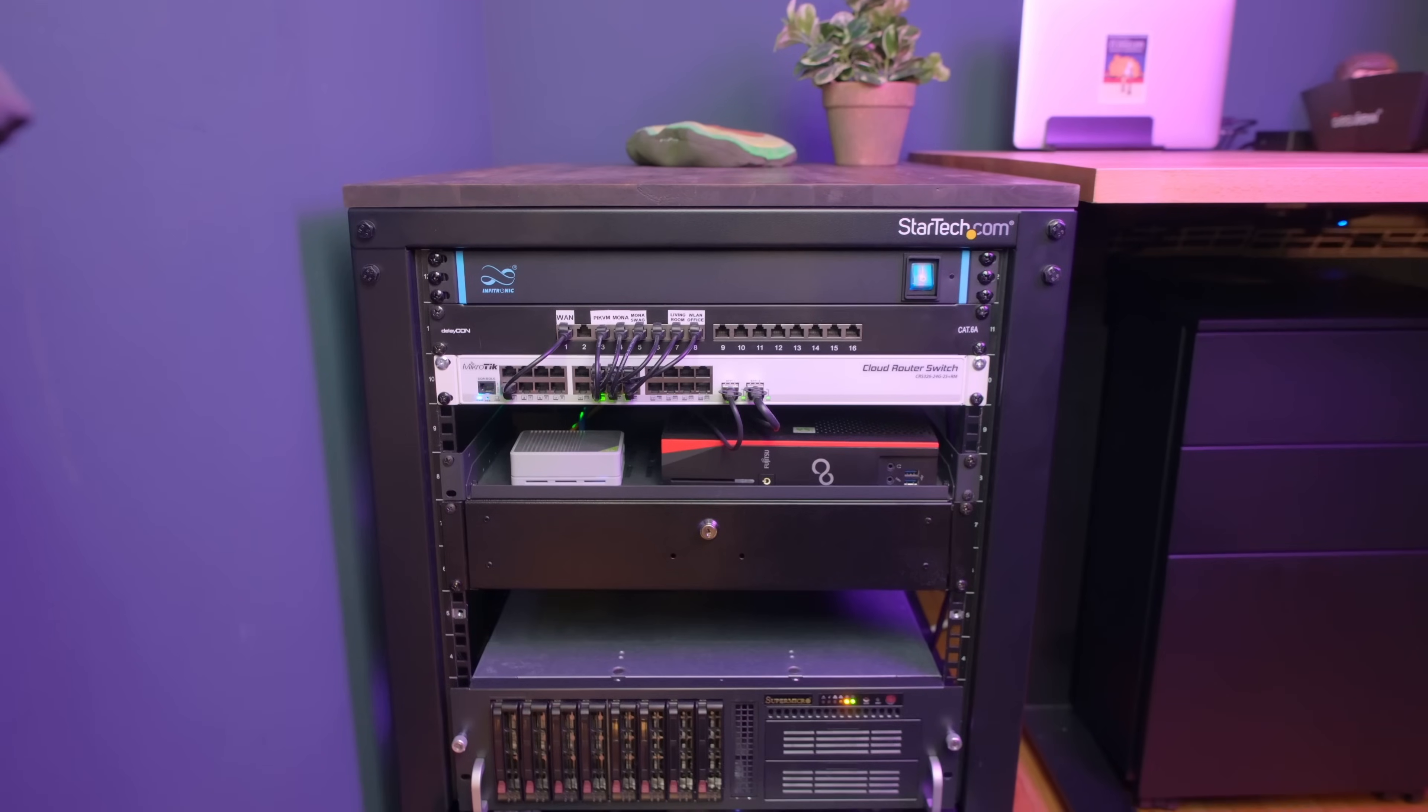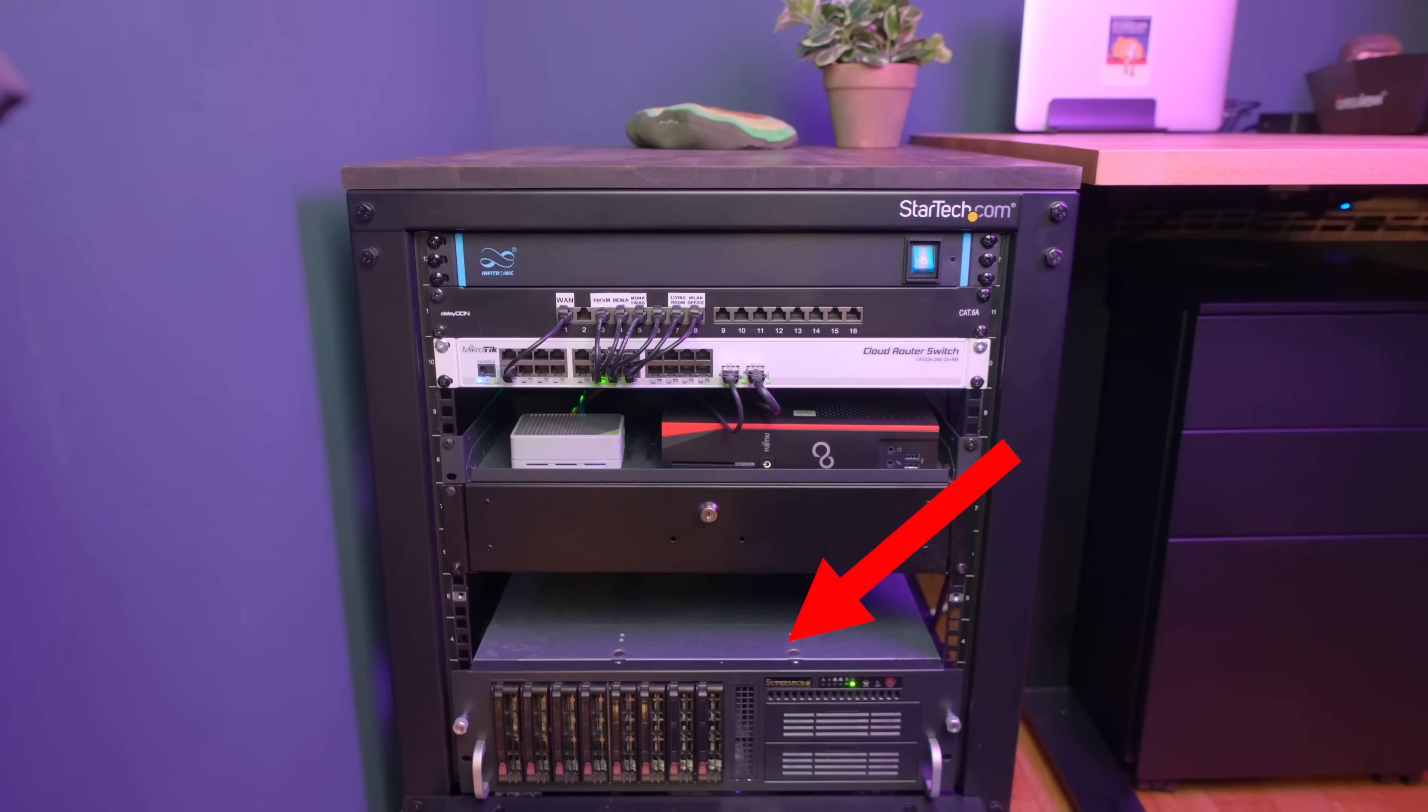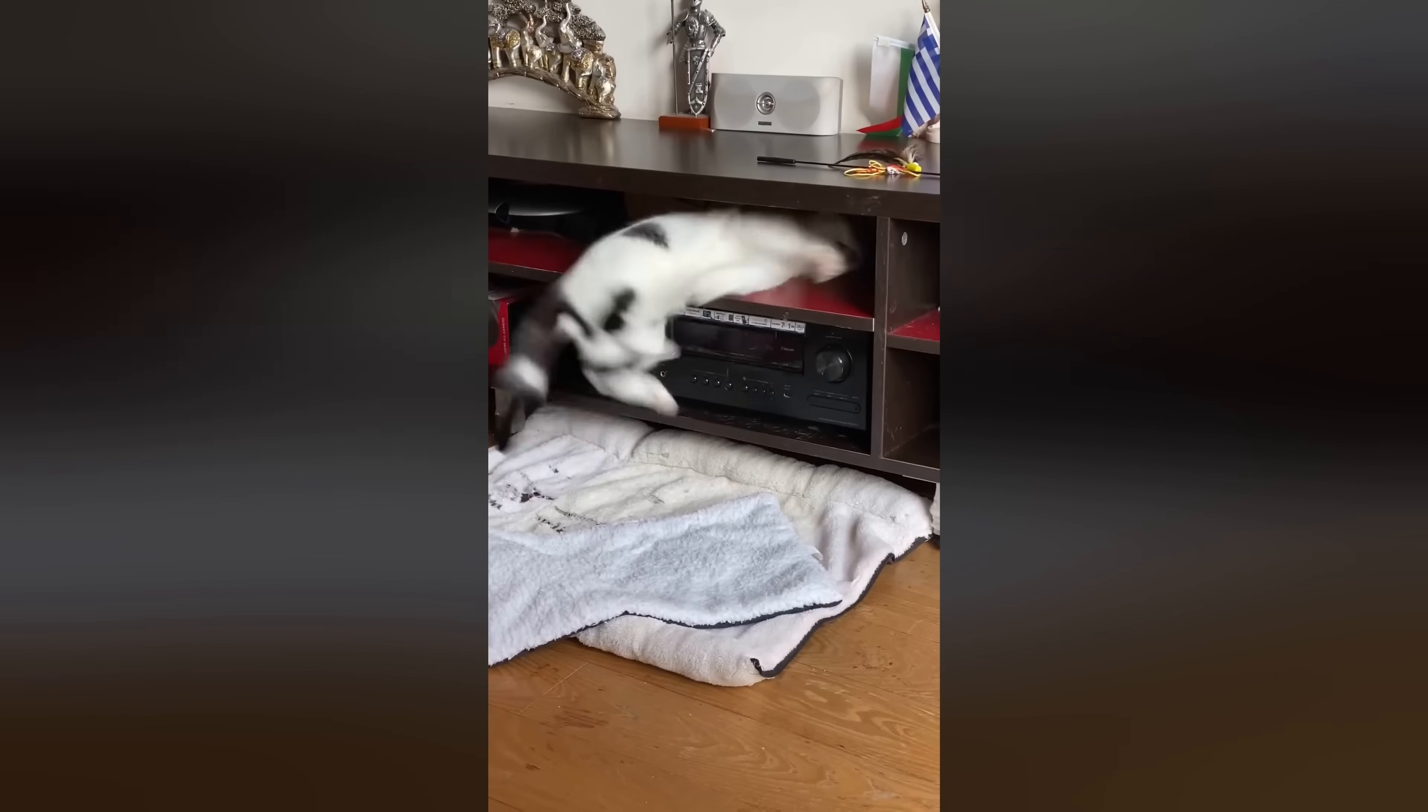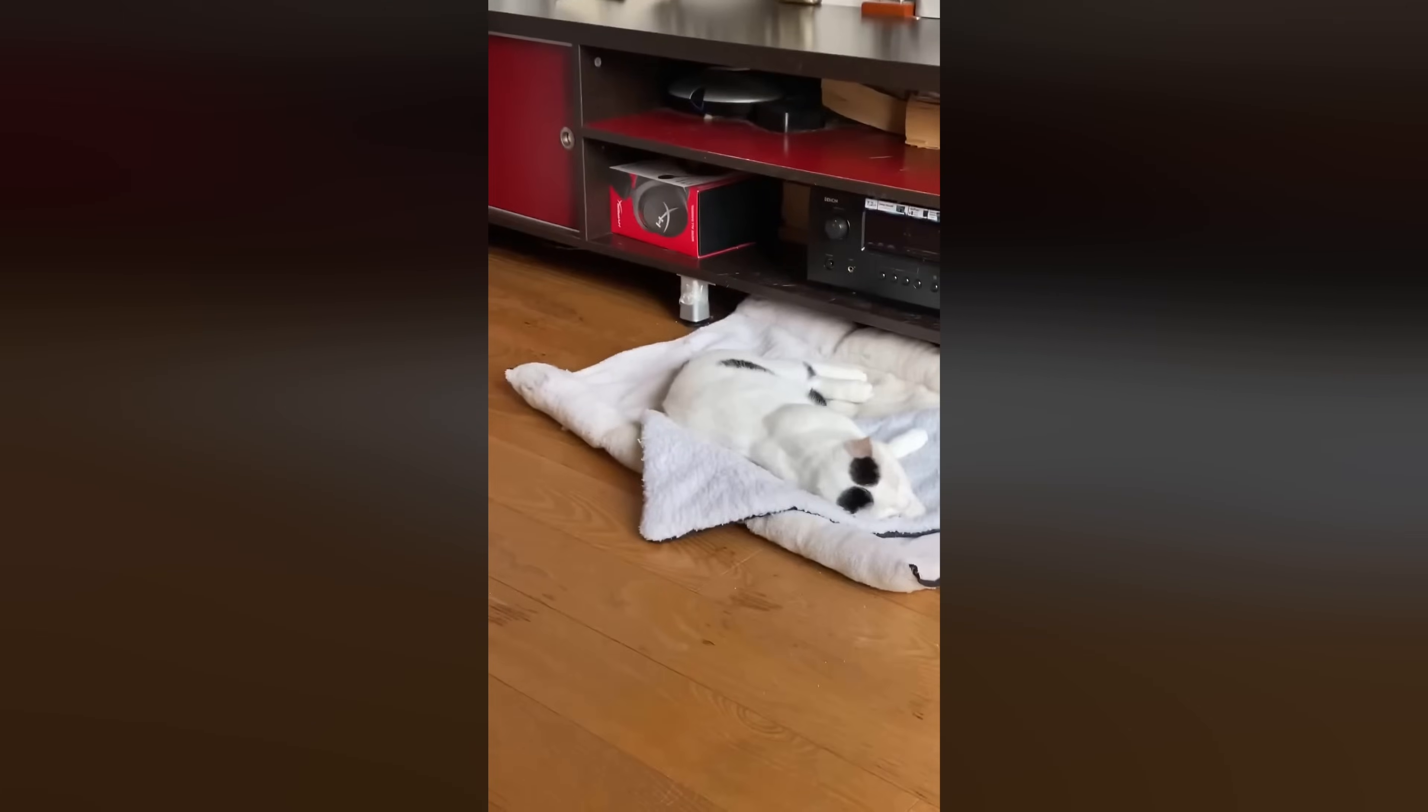You have a home server that stands somewhere in the living room or in a cupboard, and it works more or less okay, until one day it doesn't. You do a quick system update, restart your machine, and it's gone.